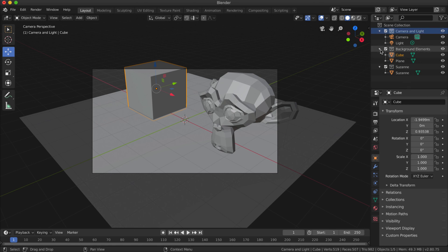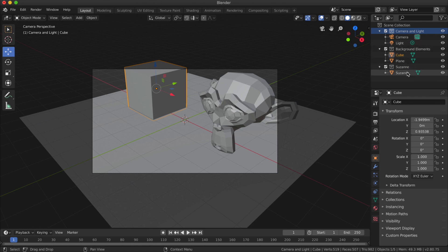You can see that I can collapse these collections if I want to, and you can always just click and drag an element out of the collection or drag it into another collection. I think collections is fairly straightforward.